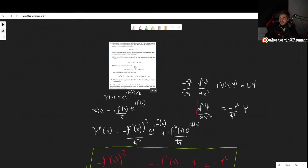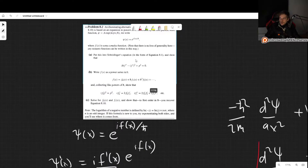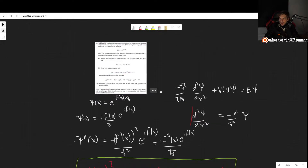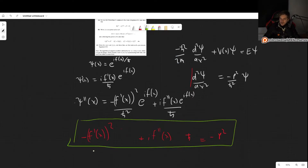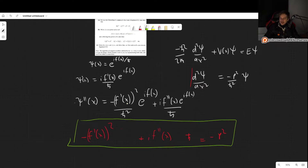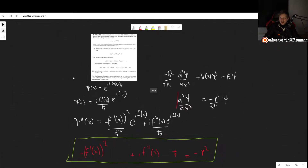This is exactly what we wanted to show: i·h-bar·f'' minus f'² equals minus p². The terms appear in a slightly different order than the textbook presents them, but the equation is the same.